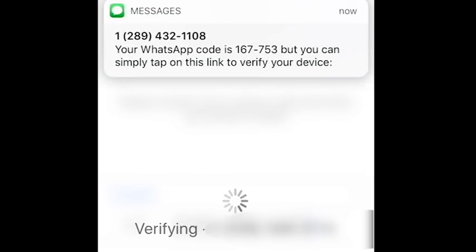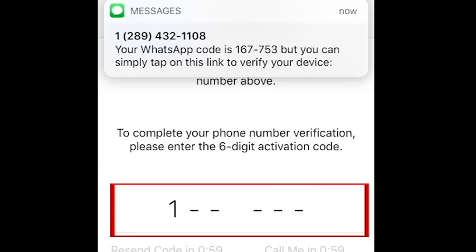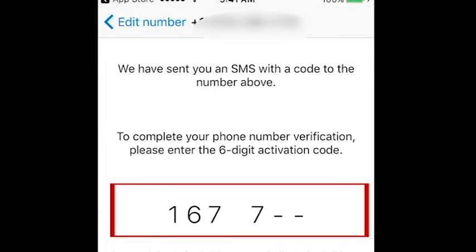Then, you'll need to verify your account. WhatsApp will send a text message to the phone number you provided with a six-digit verification code. Type in the code you received to verify your phone number.